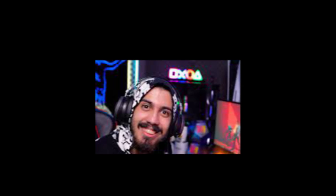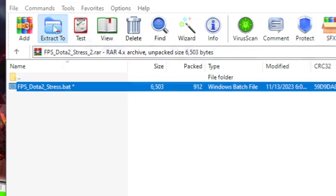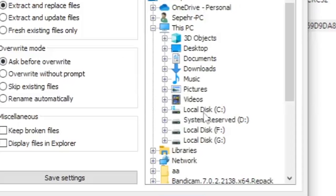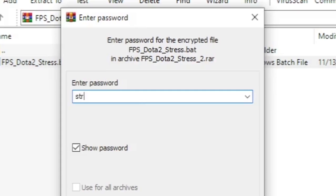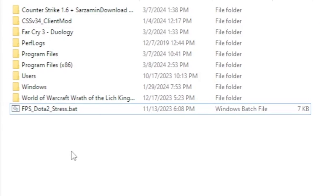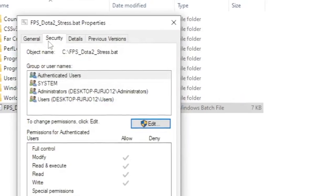The next one is a command prompt shortcut created by someone named Stress. You can download it from the Stress website. You open up the RAR file and extract this to local disk C. The password is stress207. Here we got the batch file. Right click, Properties.